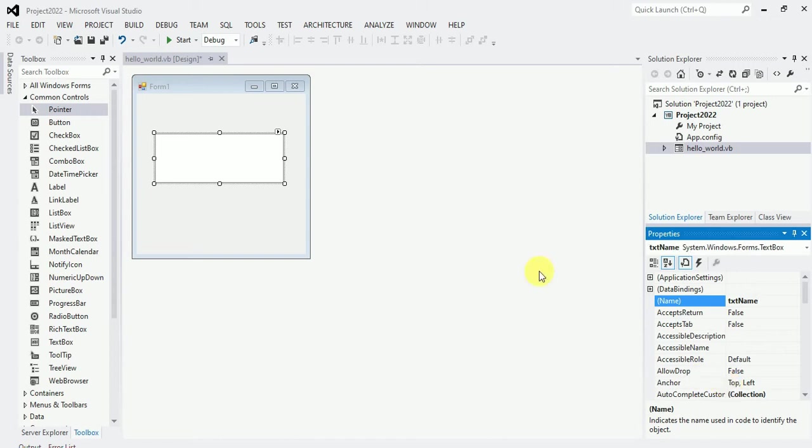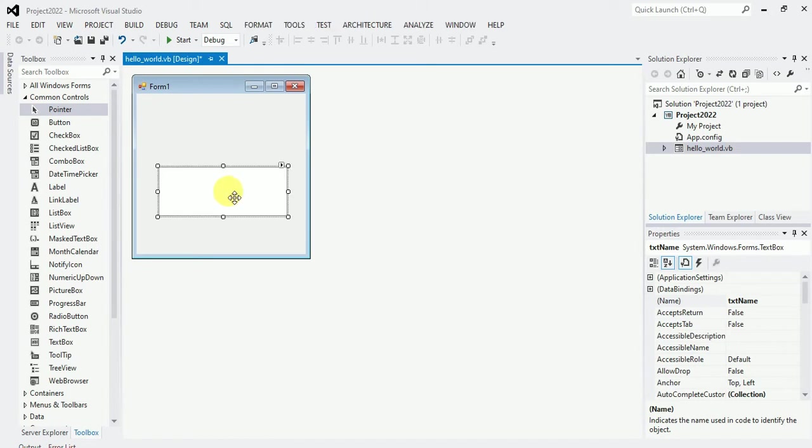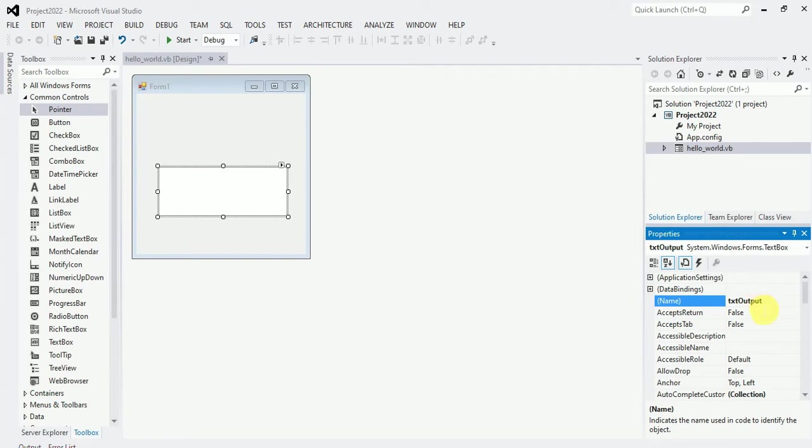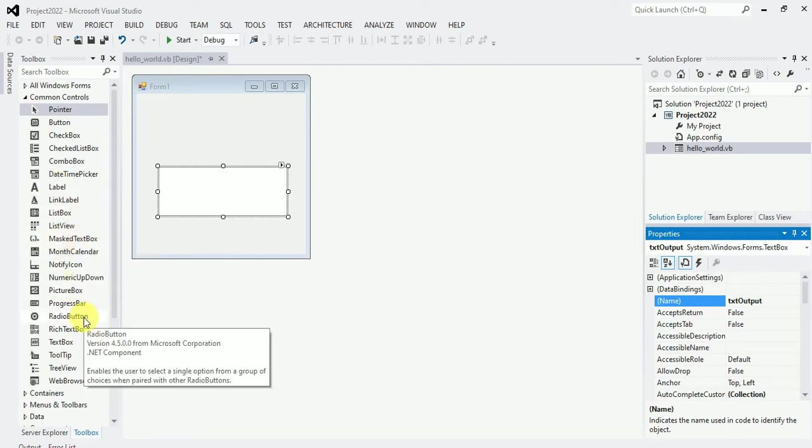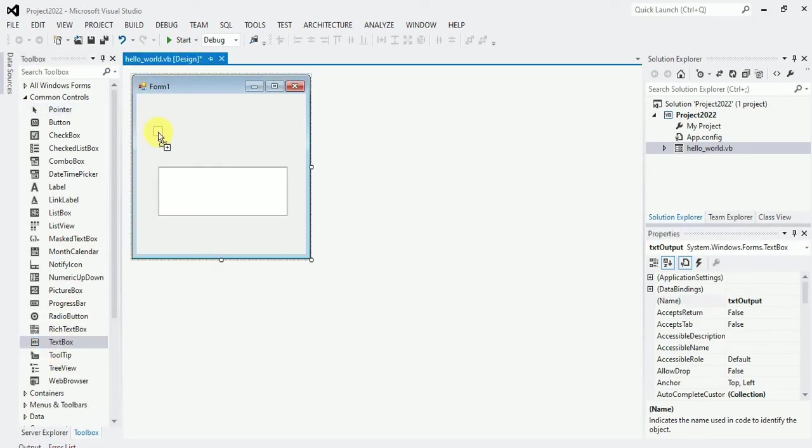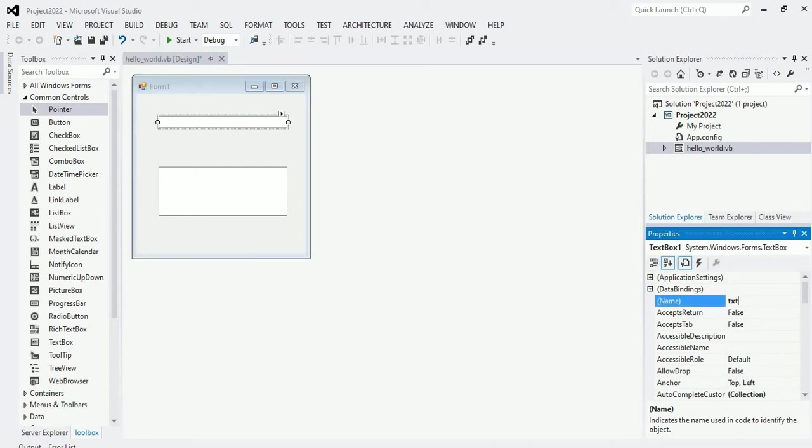So I will say text box hello or text box name because I'll put a name there and it will print for me hello world. So I have this, I just key in this. Let me give this text box. Let me pick another text box. I'll pick another text box. I'll call this TXT input.